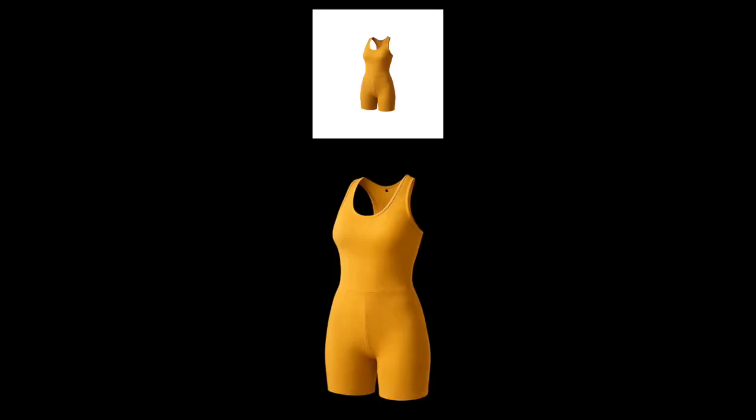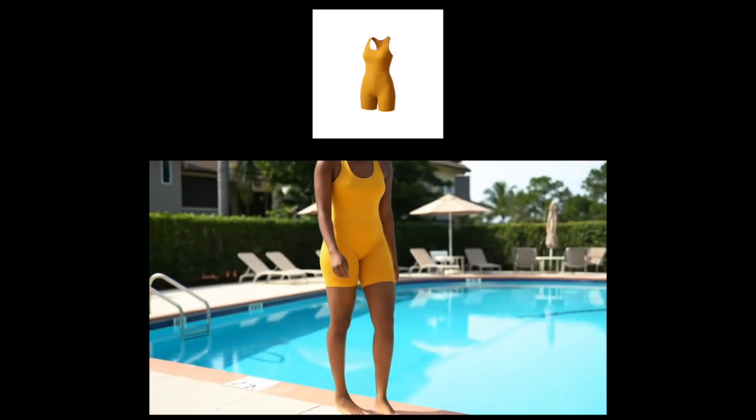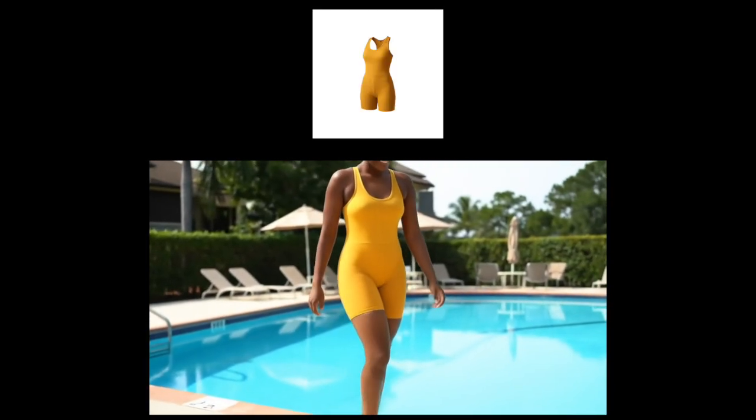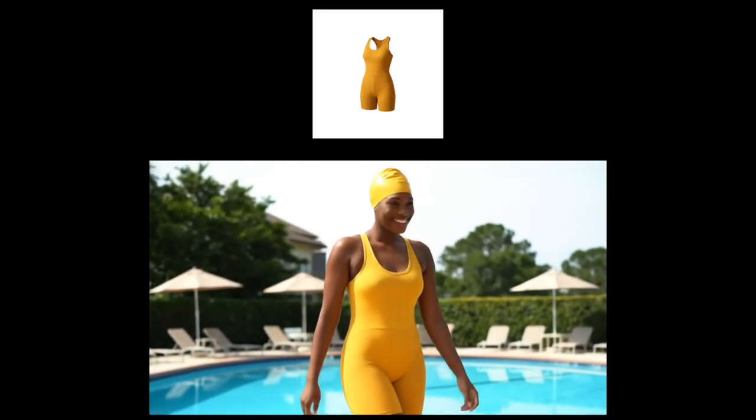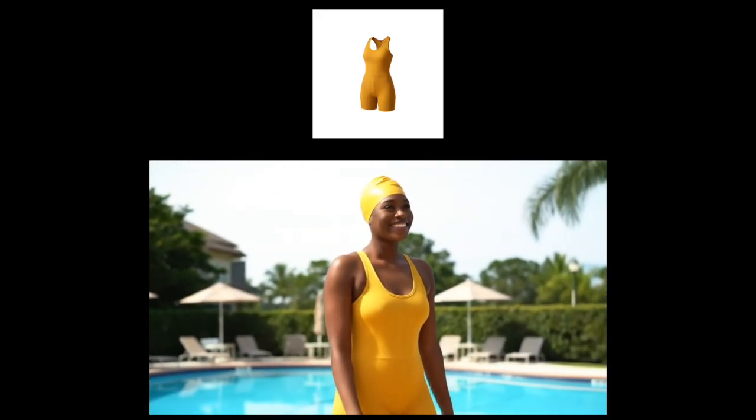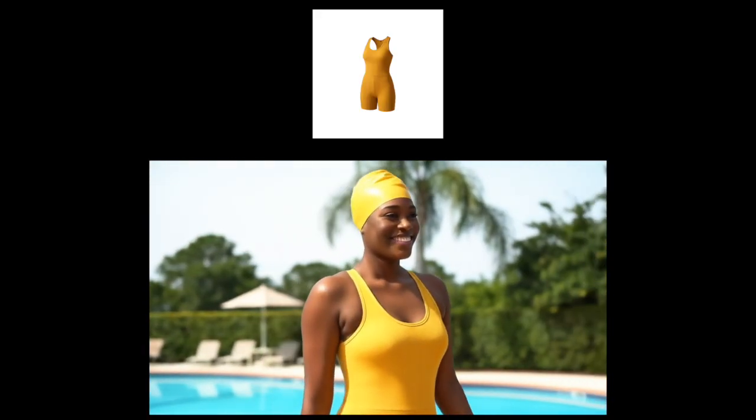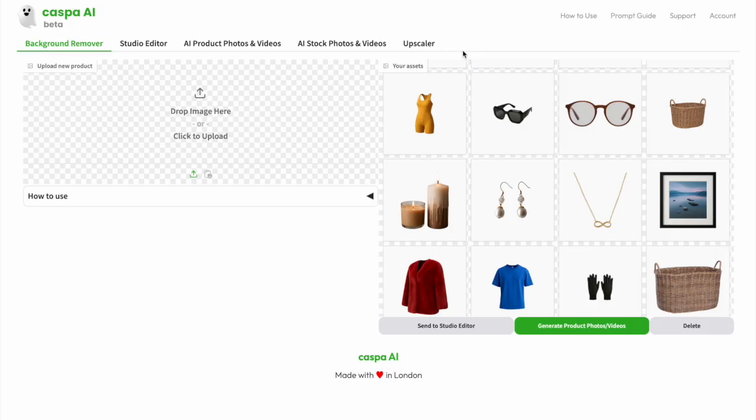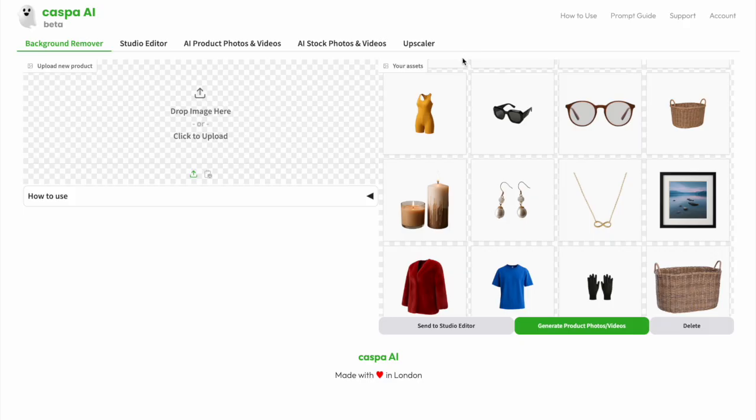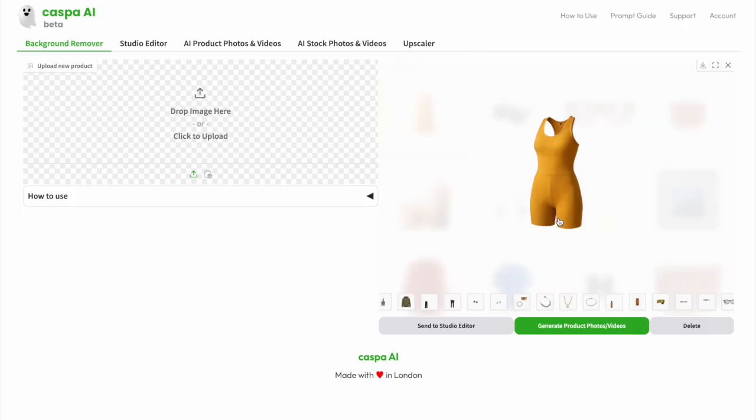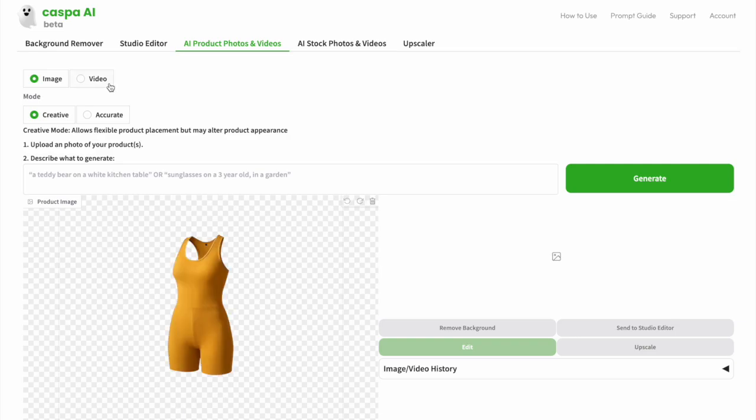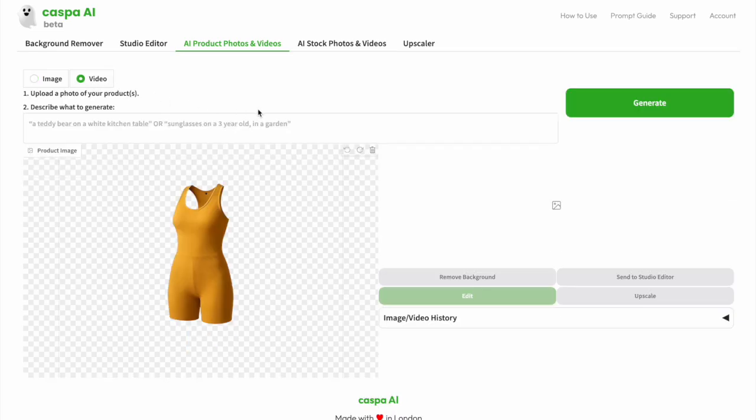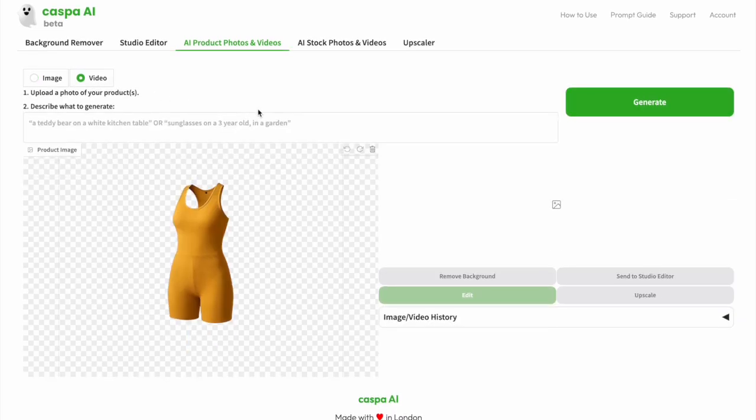Finally, I'll show you how to create this video of this yellow swimming costume. Just like before, we're starting off on the background remover tab. Upload a product photo or select one you've uploaded before and then click the green generate product photos and videos button. It will get sent to the third AI product photos and videos tab,